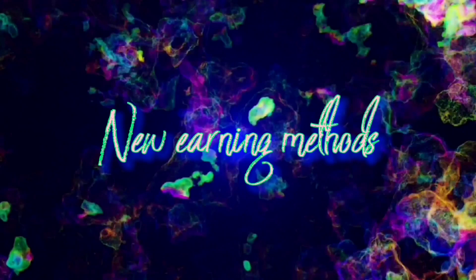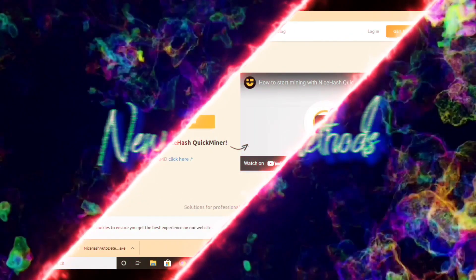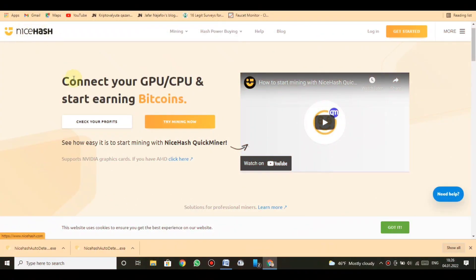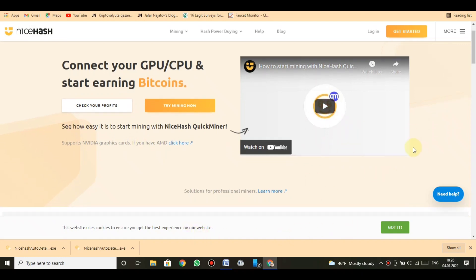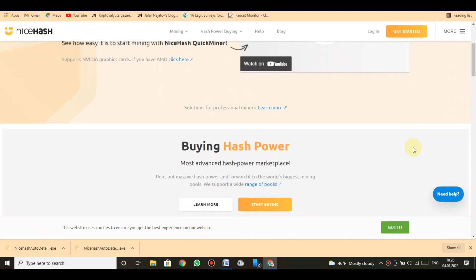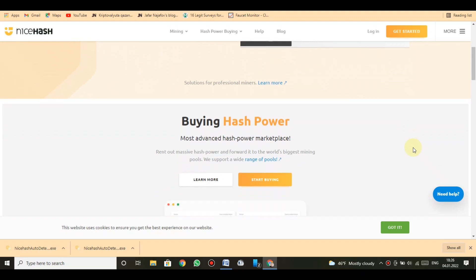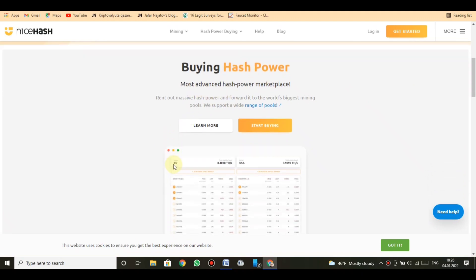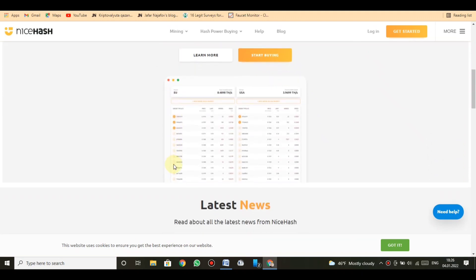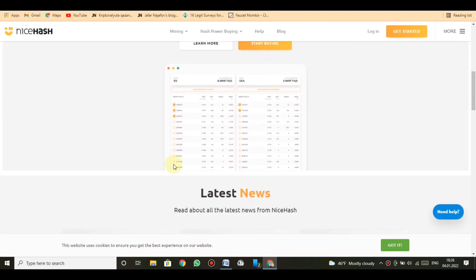New earning method in this video. The link of the website is below in the description of this video. I highly recommend to use this link. Let's quickly get to know about the website and how it works. Connect your GPU/CPU and start earning Bitcoins.